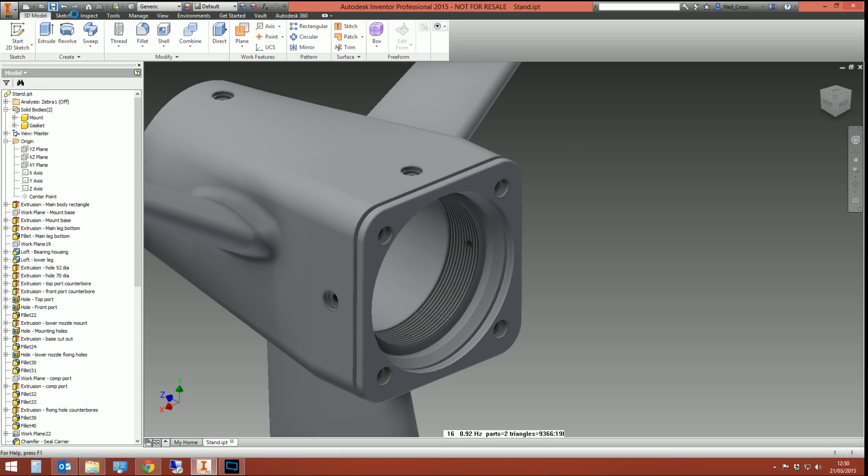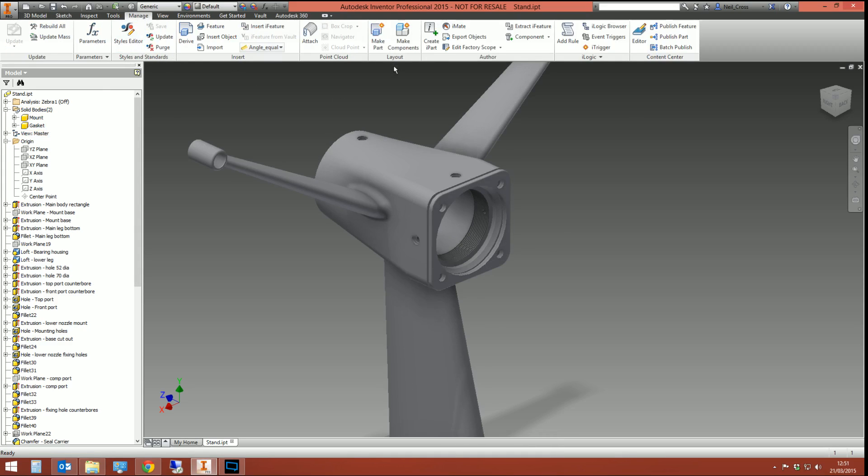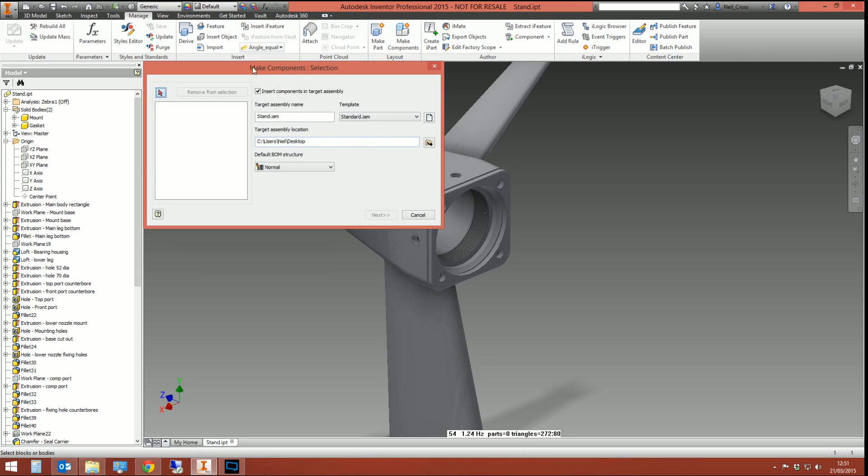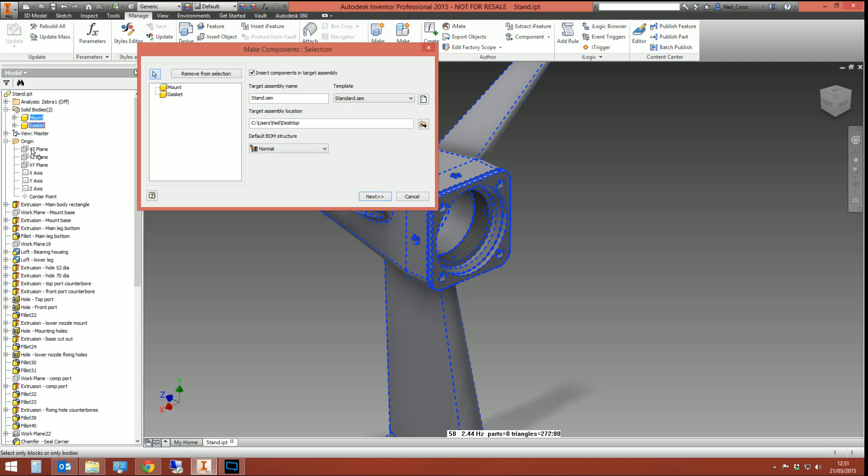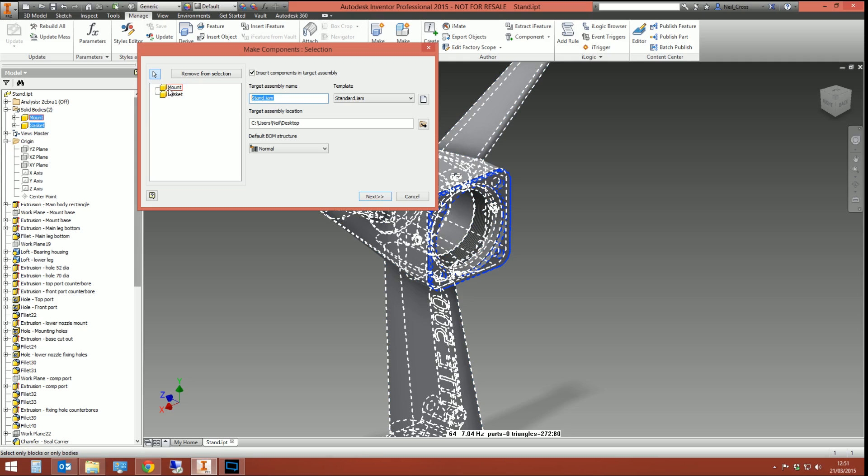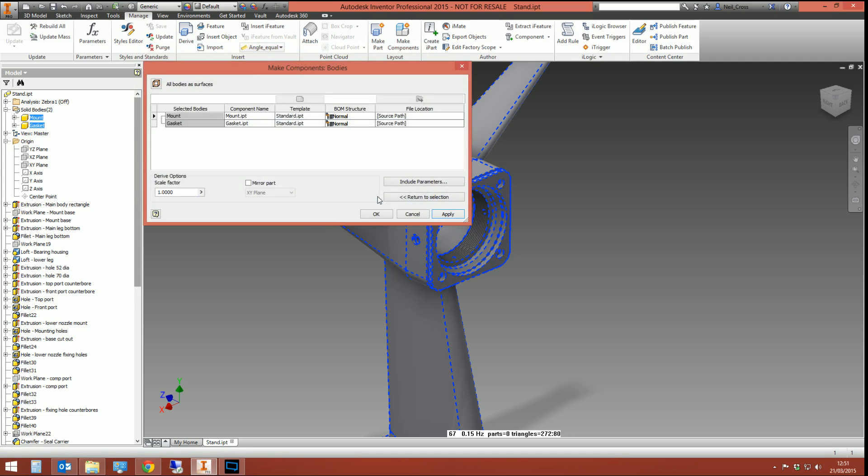I'm going to give it a save. The next thing I need to do is essentially explode the part file out into an assembly based on the solid bodies that it has. So we go to the manage tab. We click make components underneath the layout. And then this is going to make an assembly from our multi-bodied part. We're going to explode these bodies out into an assembly called whatever we want to call it. I'm going to call it Stand. It gives the assembly whichever assembly it's going to create. It's going to create an assembly called Stand. That assembly is going to have two sub parts in it called Mount and Gasket. It's going to be saved on my desktop. And the BOM structure of the assembly is going to be normal. I'm going to click Next.